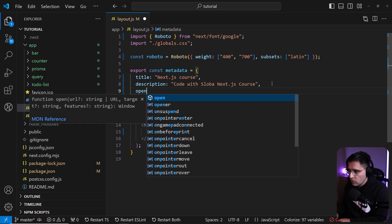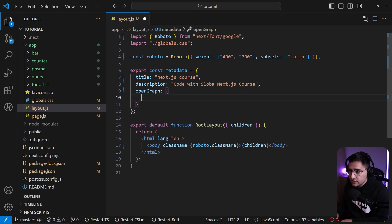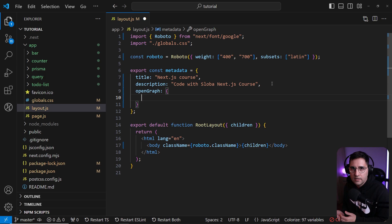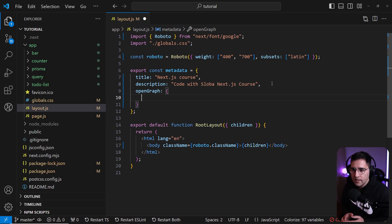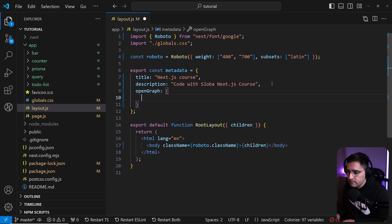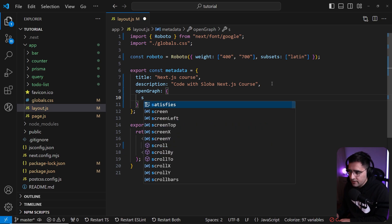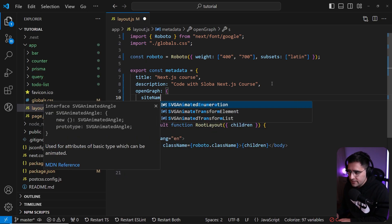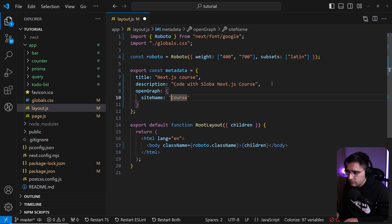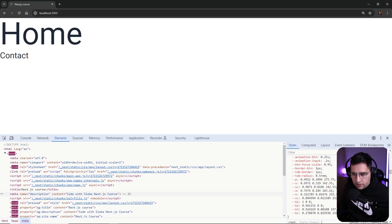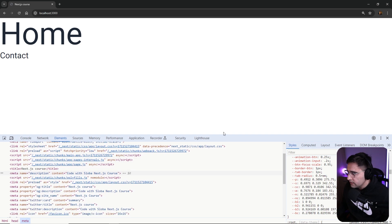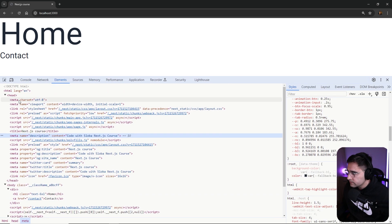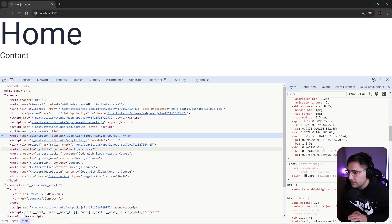Let's say that you want to add open graph tags. These are information provided for social media, for Twitter, Facebook, YouTube, whenever you're passing a link and you want that image and description and title to be previewed. Let's say that you want to add site name and let's call it course, next js course. If you save this and let's open up our application again, now you can see that in the head we have new meta tags.